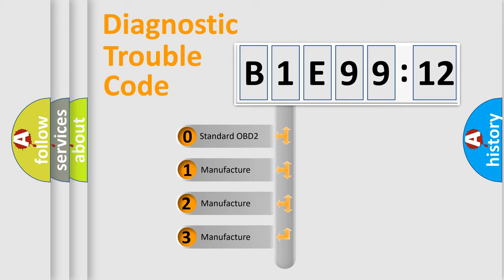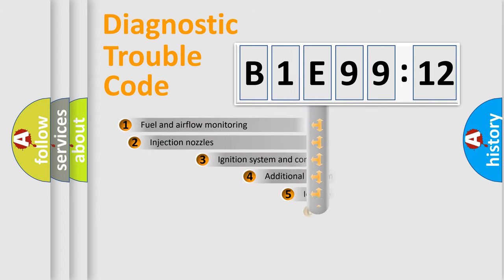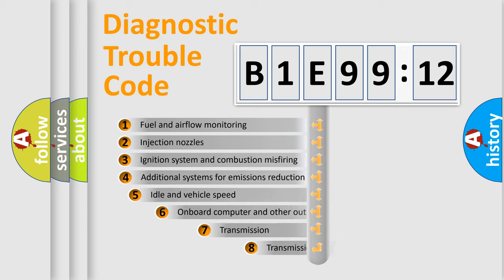If the second character is expressed as zero, it is a standardized error. In the case of numbers 1, 2, 3, it is a manufacturer-specific expression of the car-specific error.